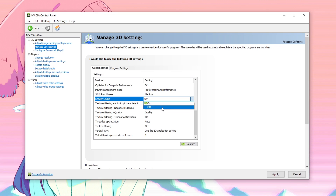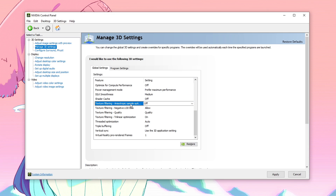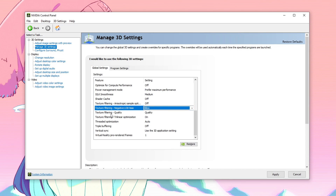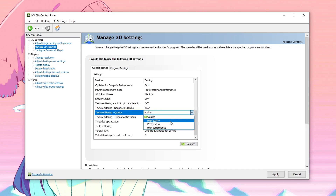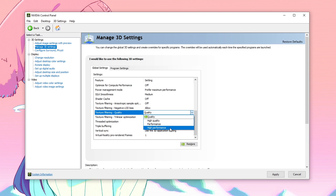Then for texture filtering anisotropic sample optimizations, set it to off. Texture filtering negative LOD bias — allow. Texture filtering quality — this is another interesting one. If you guys have a weaker CPU and a good GPU, then you always want to set it to quality or high quality, because this is going to push your GPU to do its best so that we can have lower CPU usage and higher GPU usage, hence giving you guys more FPS in games. However if you guys have an overall good PC and a better GPU and CPU combo, then you always want to set it to high performance. So simply: low end PC — quality or high quality; high end PC — high performance.